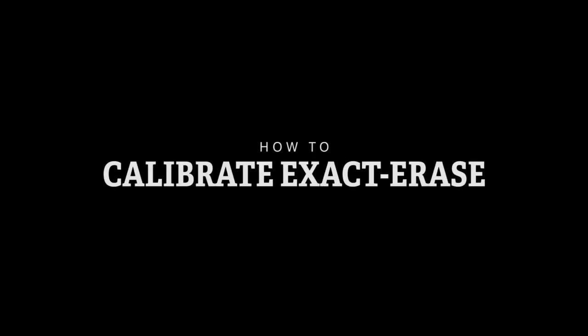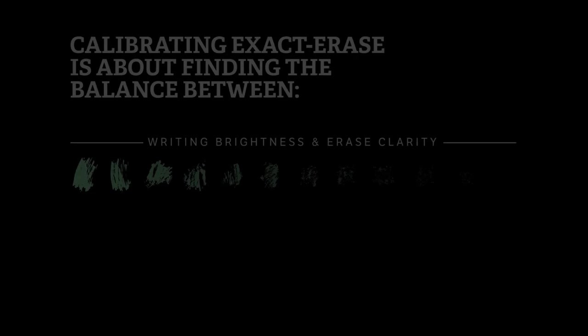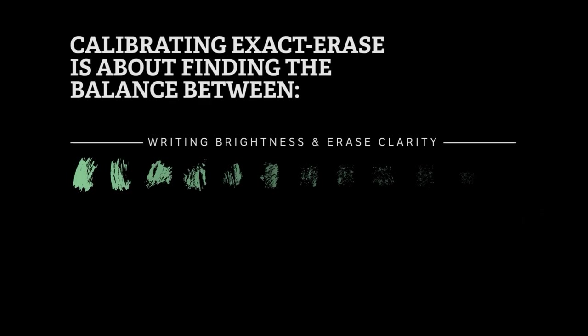How to calibrate exact erase. Finding the right calibration setting for exact erase is in many ways a personal preference. If you don't mind a bit of smudging, the writing that remains after erasing stays bright and vibrant.